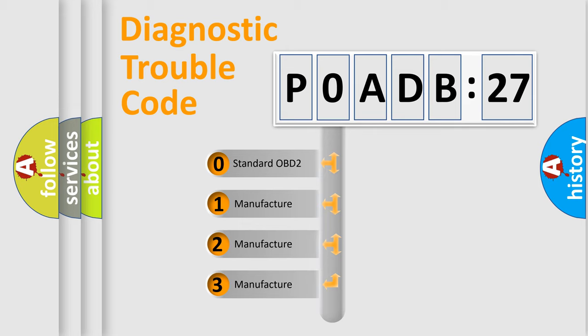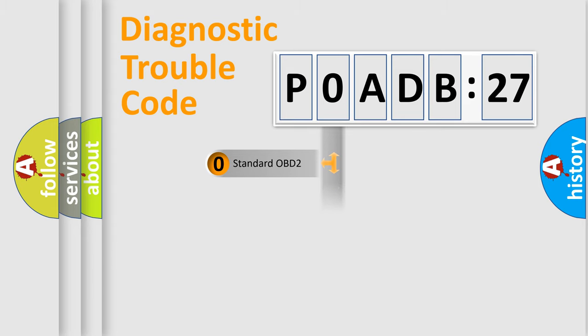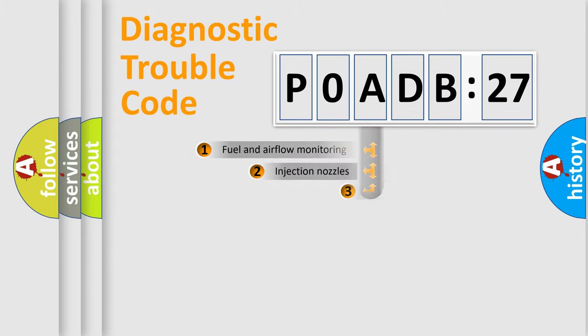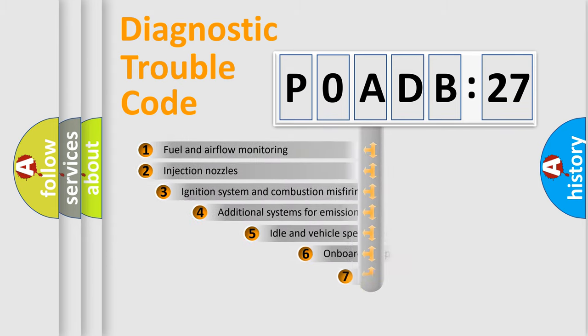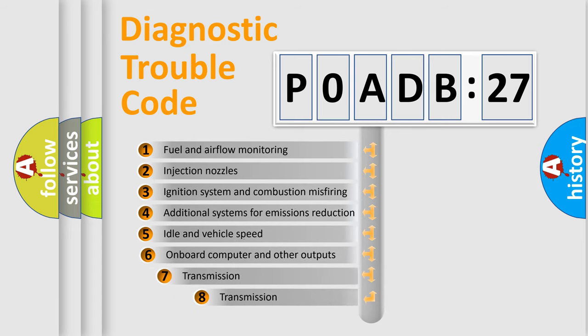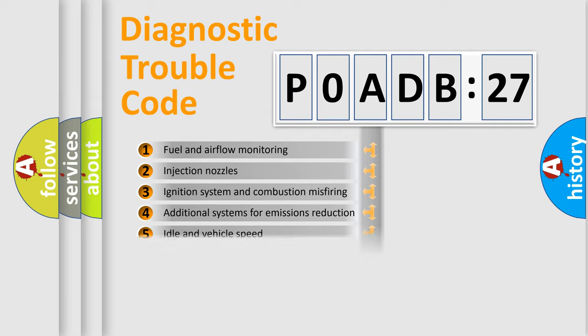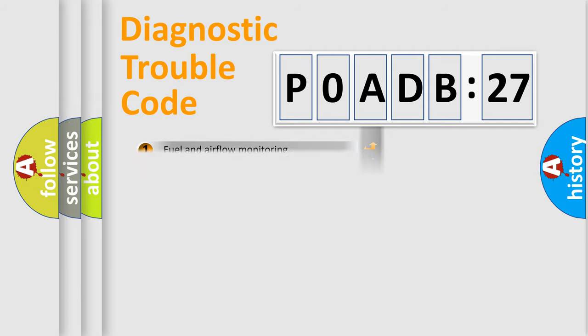If the second character is expressed as zero, it is a standardized error. In the case of numbers 1, 2, or 3, it is a more prestigious expression of the car-specific error. The third character specifies a subset of errors. The distribution shown is valid only for the standardized DTC code.